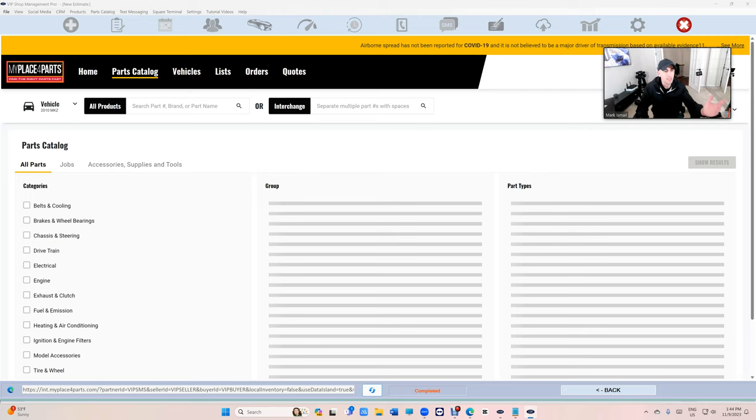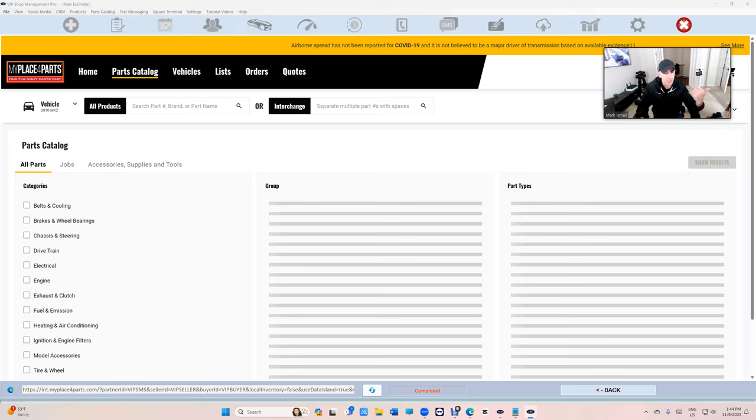If you want it, you can buy it for like eight or ten dollars, something like that. So we're going to get our water pump parts and labor and transfer it to VIP. Let's check it out.